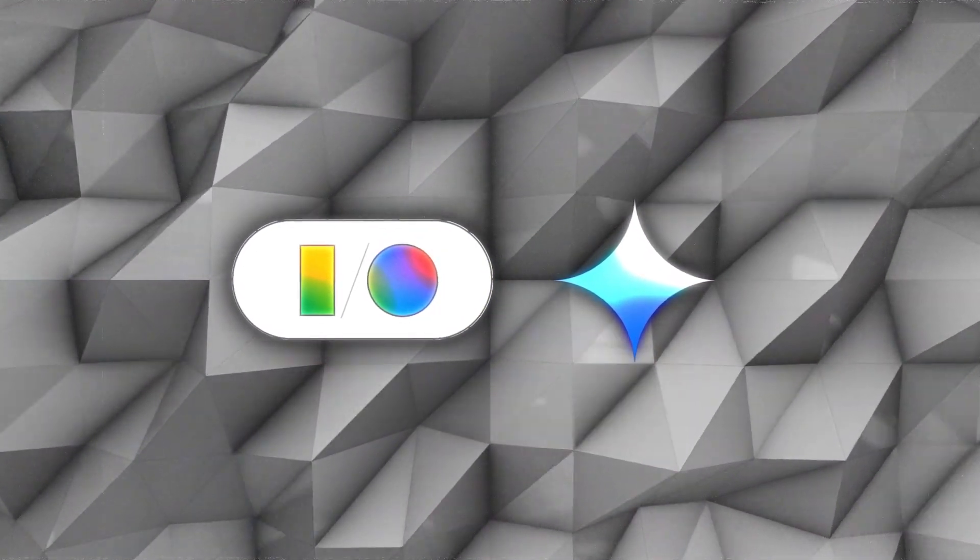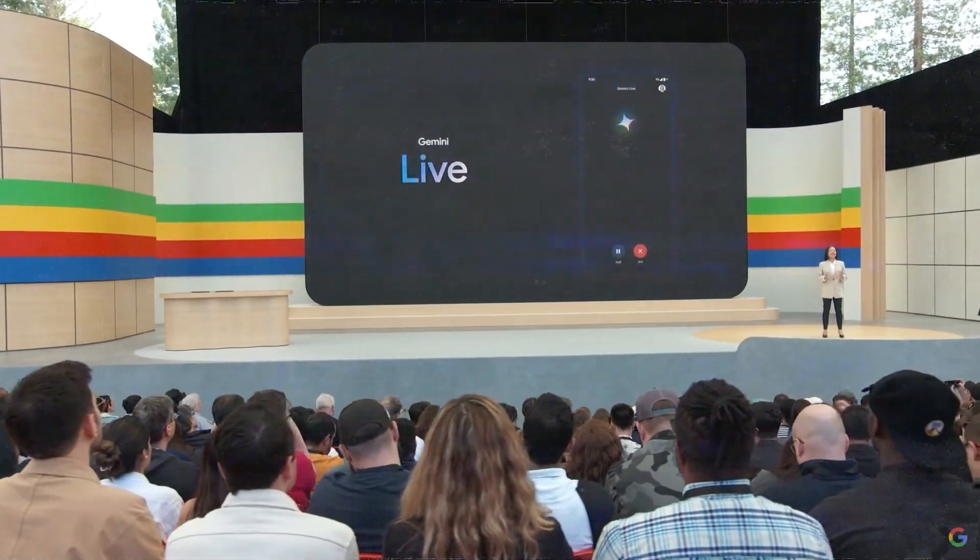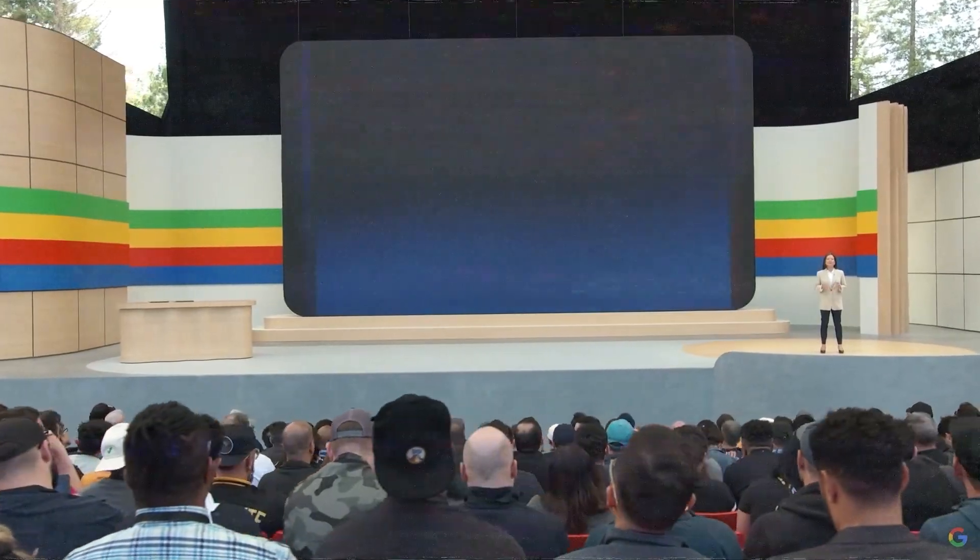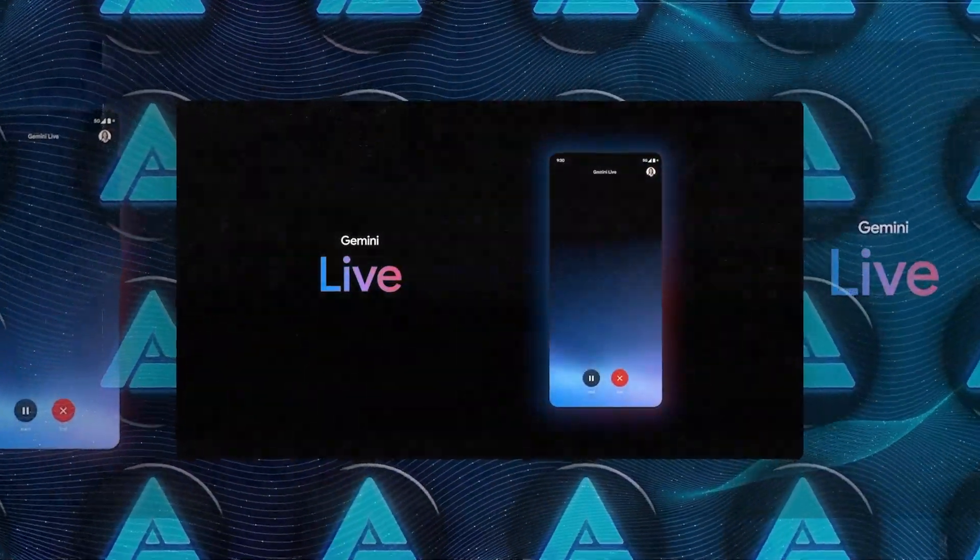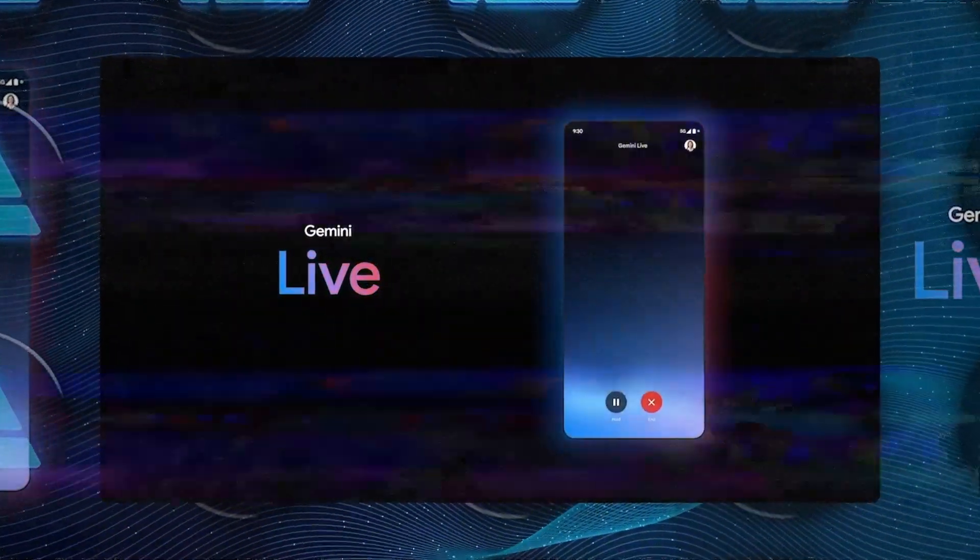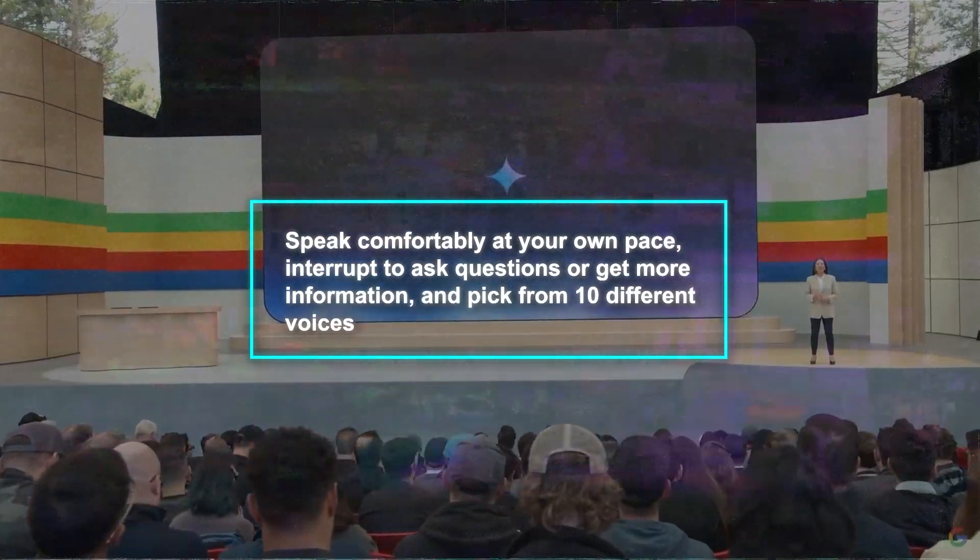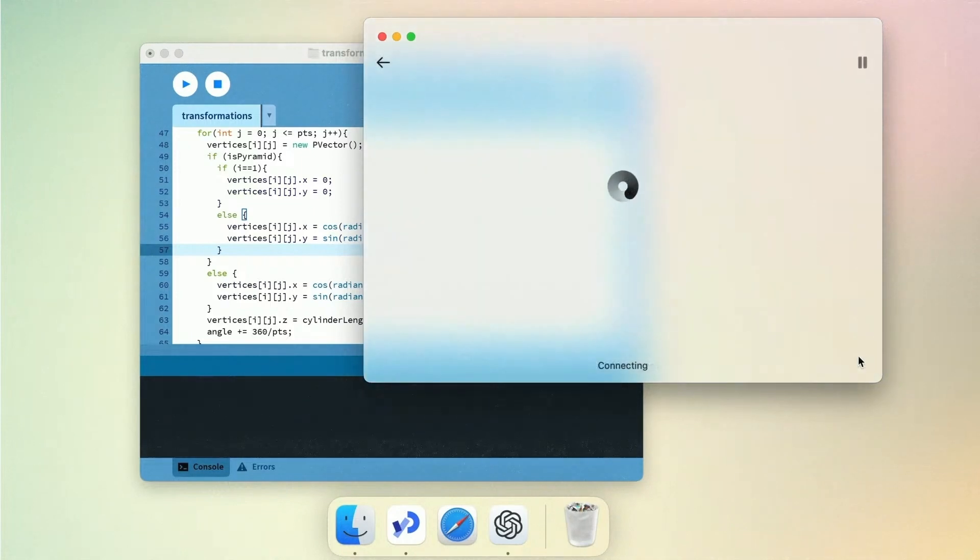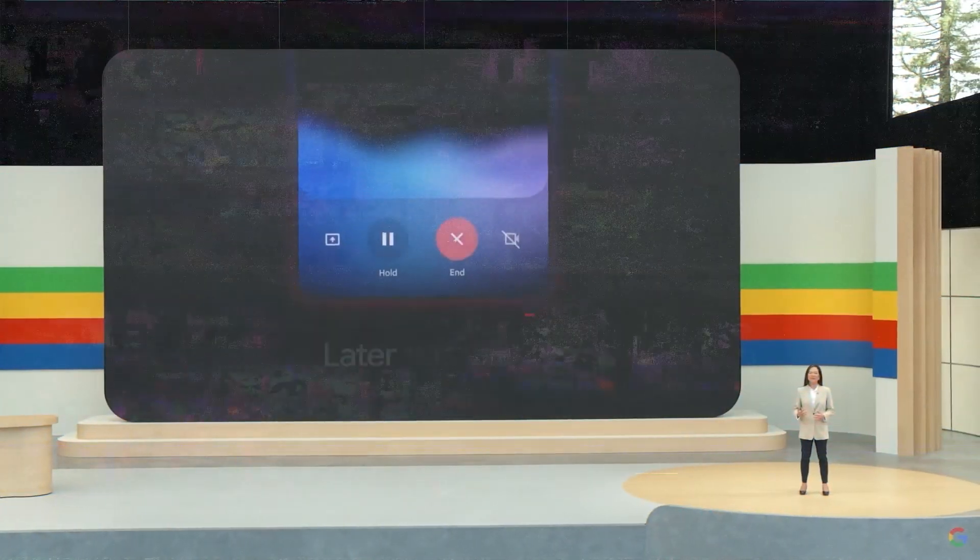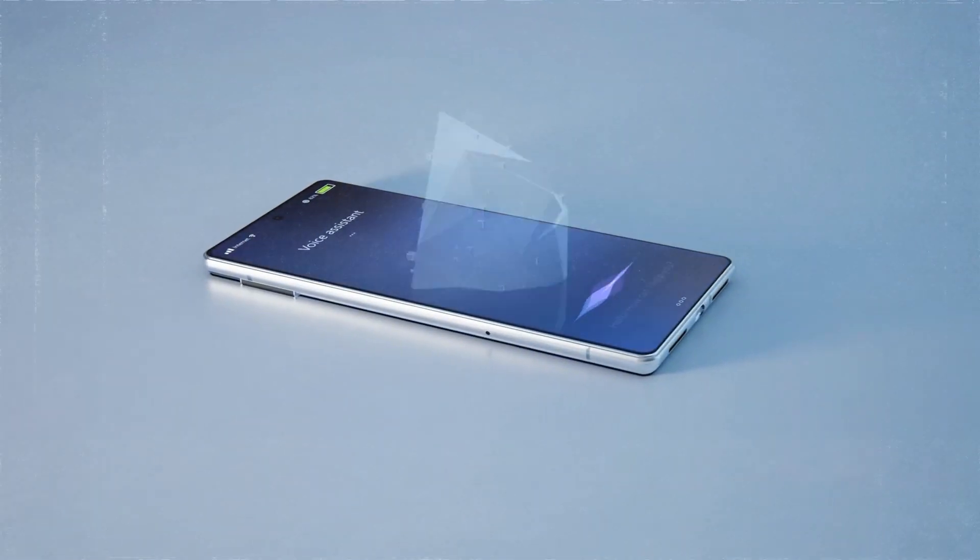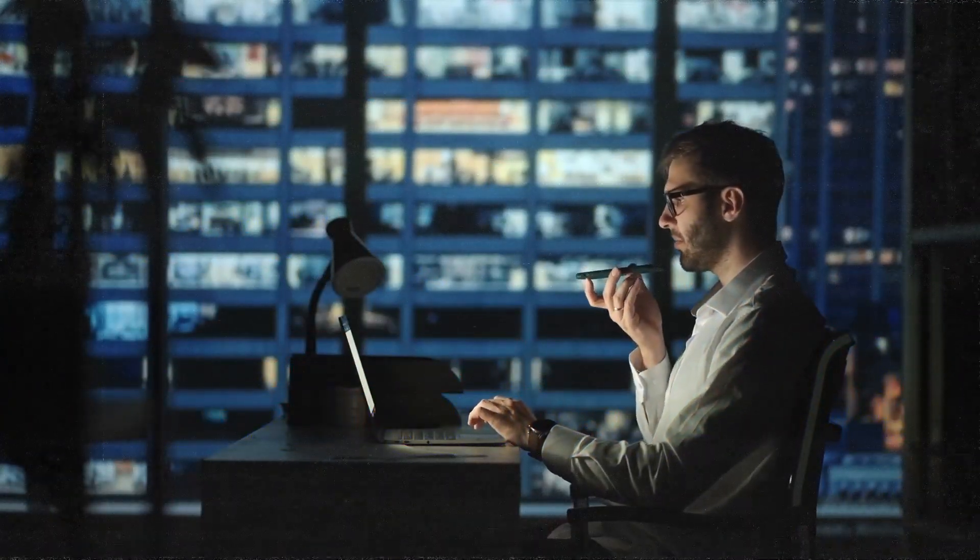But maybe one of the coolest things Google announced that I didn't expect them to roll out so soon is Gemini Live, an experience that'll let you converse with their AI in real-time using just your natural speaking voice. With Gemini Live, you simply tap the voice icon in the app and you're set for a chat with cool audio effects on a full screen. You can speak comfortably at your own pace, interrupt to ask questions or get more information, and pick from 10 different voices. It's similar to what OpenAI did in their spring update with the new GPT-4, so now I'm curious which model will perform better and feel more natural. This is undoubtedly the direction AI assistants are heading, so whichever company masters this voice interaction approach will likely dominate the field.